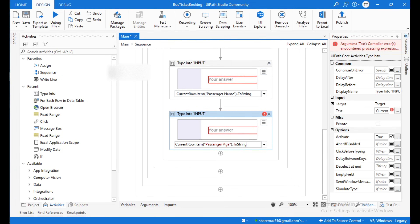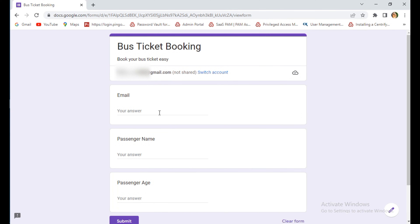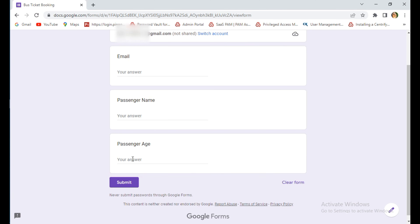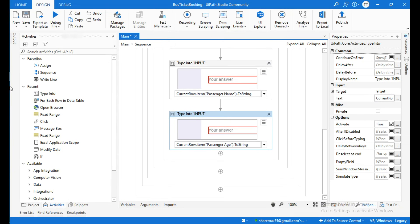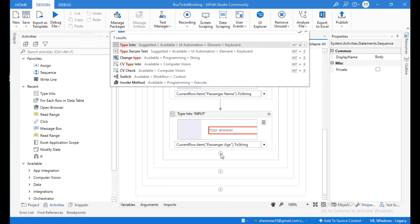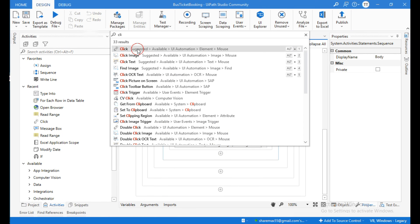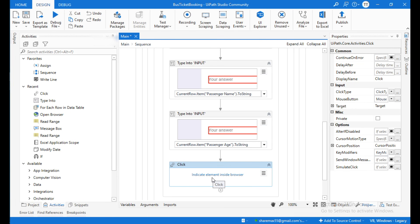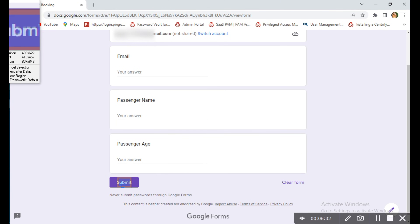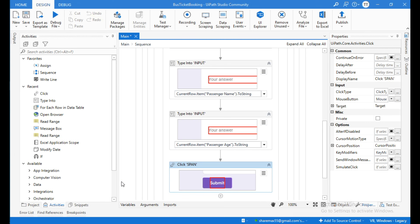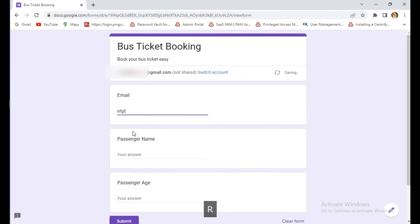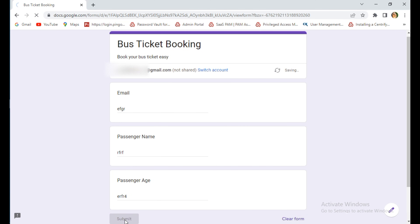After entering email, passenger name, and passenger age in the Google Form, you need to click Submit. Use a Click activity and Indicate Element Inside Browser to click on the Submit button.